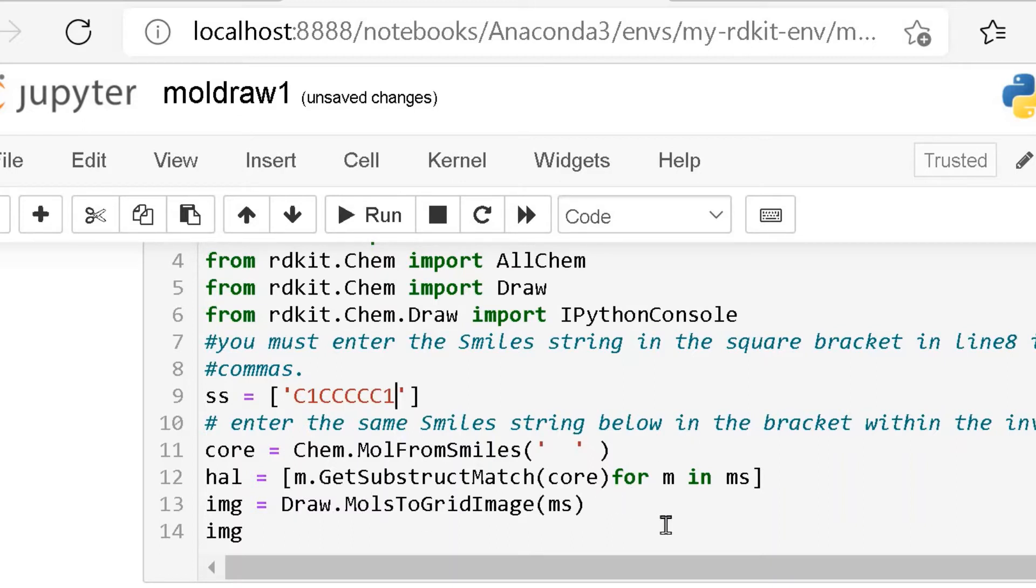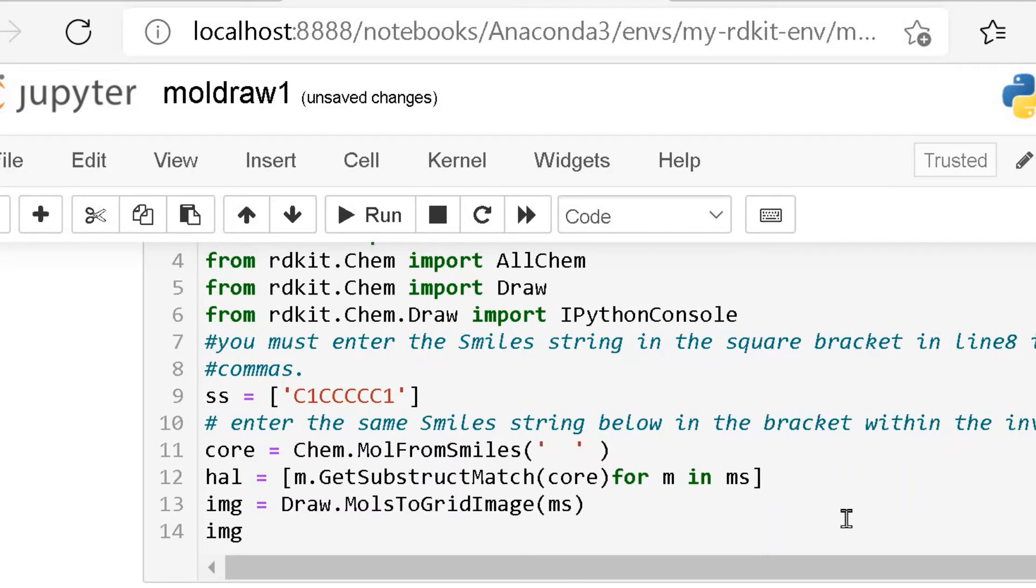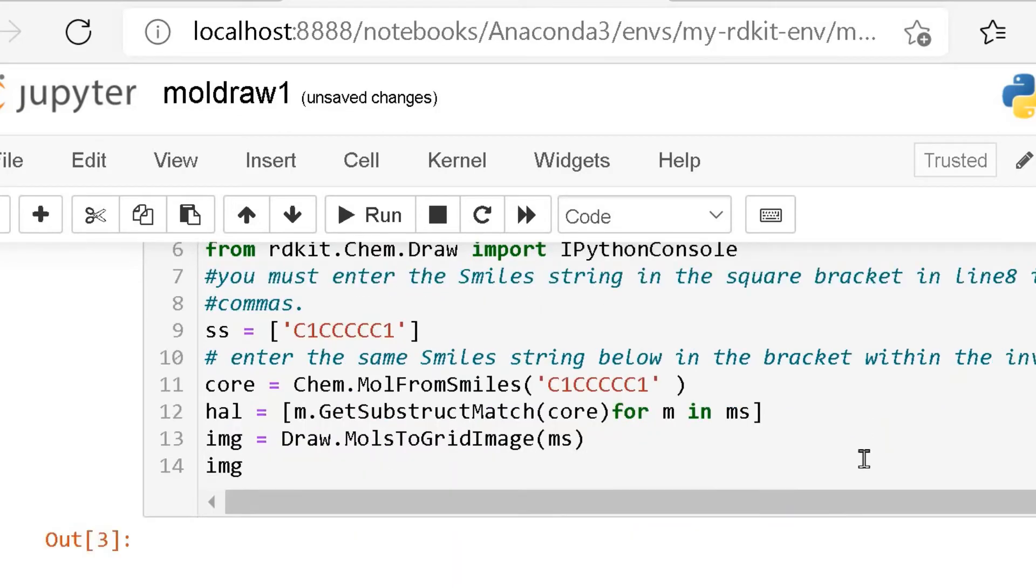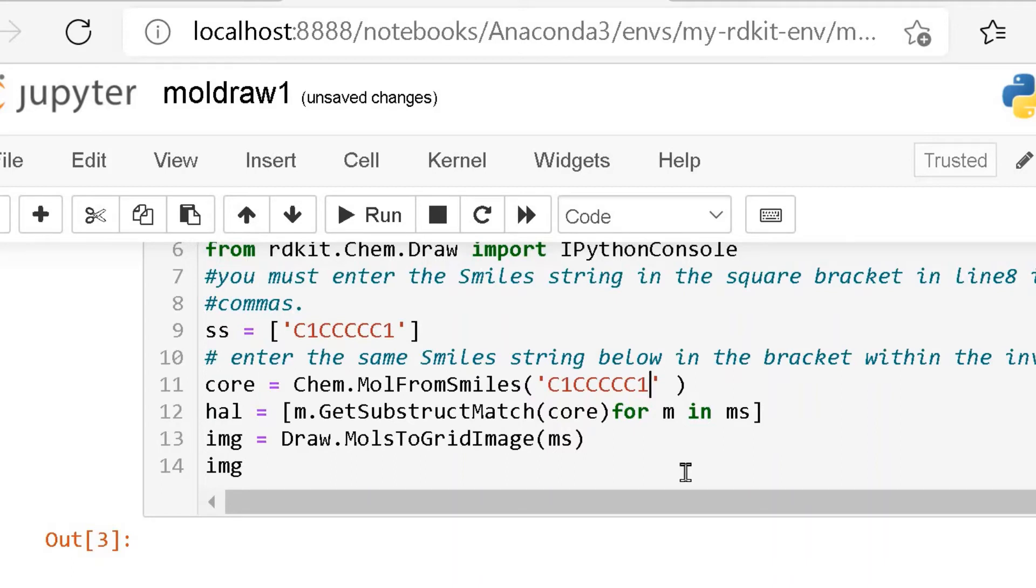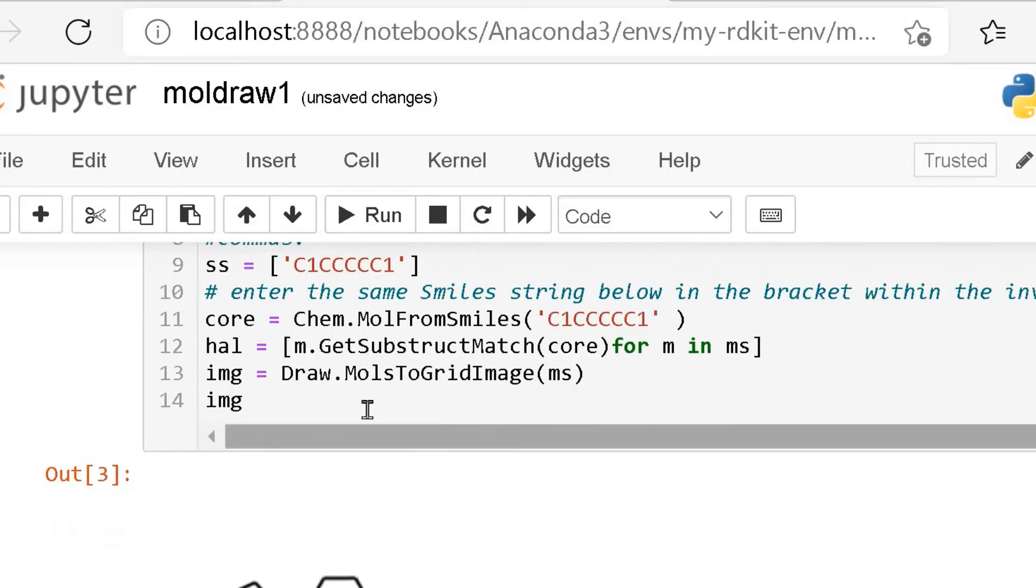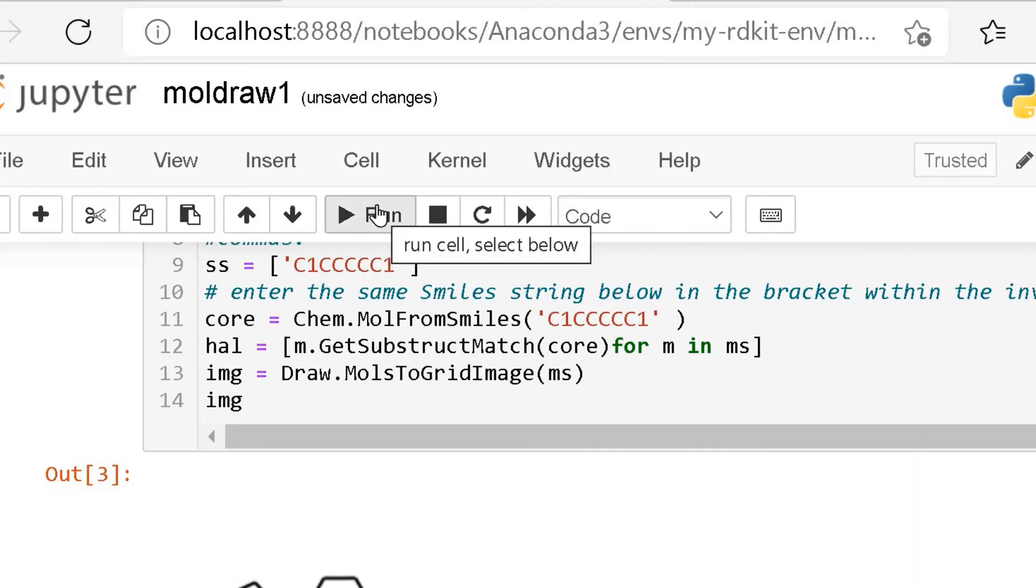Then the same string you have to put here, core equals chem.MolFromSmiles. Then you can get the image with these two lines: image equals Draw.MolsToGridImage within bracket ms. Then you get the image when you put img. Now we will run it and see whether you get it.